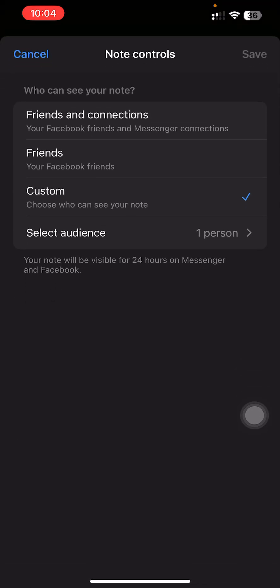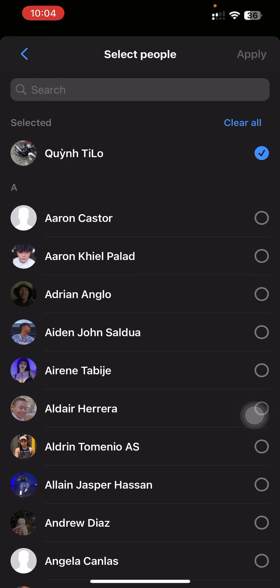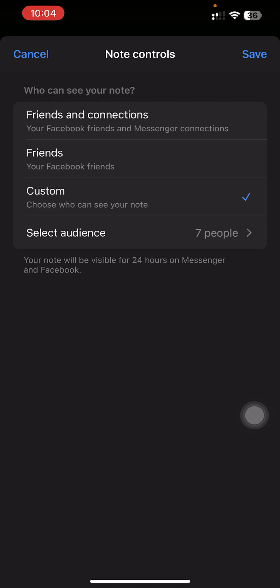Here you will have the option to choose who can see your notes — either your friends and connections, just your friends, or custom. For custom, you can choose specific people who can see your notes. And just like that, that is how you customize your notes in Messenger.